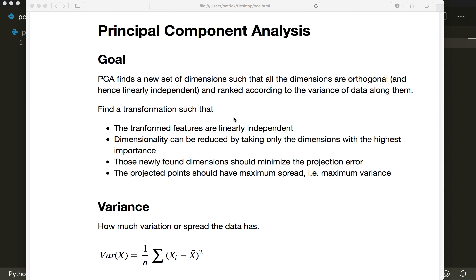The PCA is a nice tool to get linearly independent features and also to reduce the dimensionality of our dataset. The goal is to find a new set of dimensions such that all the dimensions are orthogonal and hence linearly independent, and ranked according to the variance of data along them. We want to find a transformation such that the transformed features are linearly independent, and the dimensionality can be reduced by taking only the dimensions with the highest importance. The newly found dimensions should minimize the projection error, and the projected points should have maximum spread, which means maximum variance.